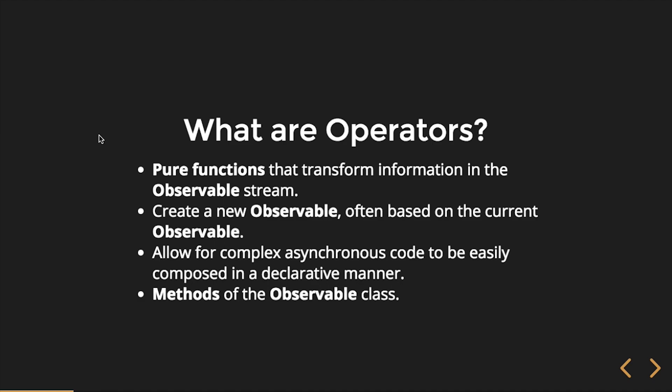Operators create a new observable often based on the current one. Observables get the value that was emitted to them or the notification that was emitted to them, may often transform that value, and then return a new observable. Operators allow for complex asynchronous code to be easily composed in a very declarative manner. We can do some really powerful things really quickly and easily.